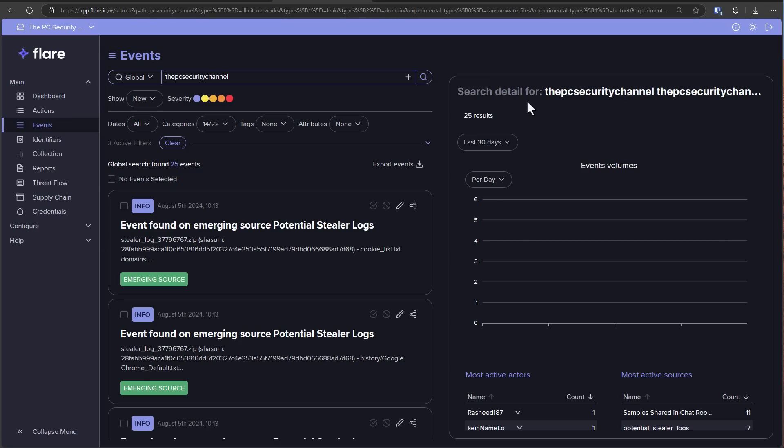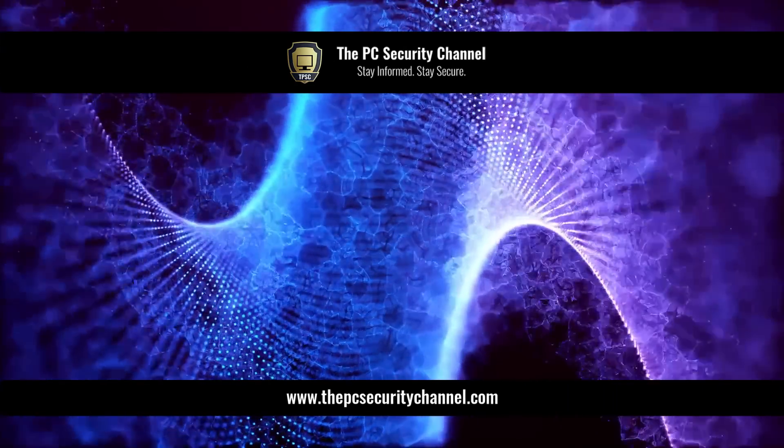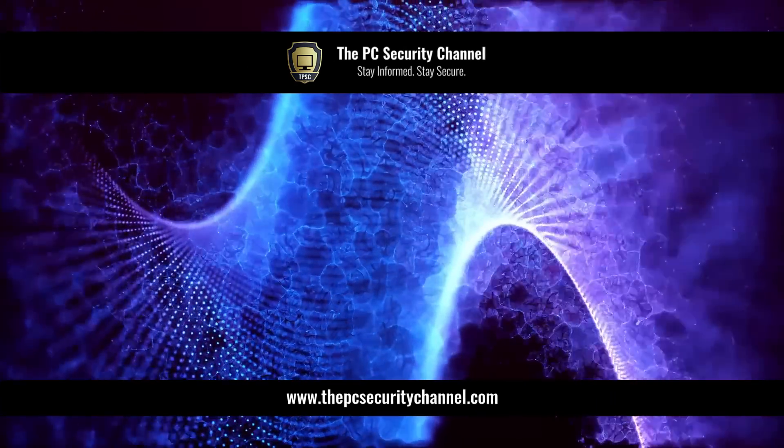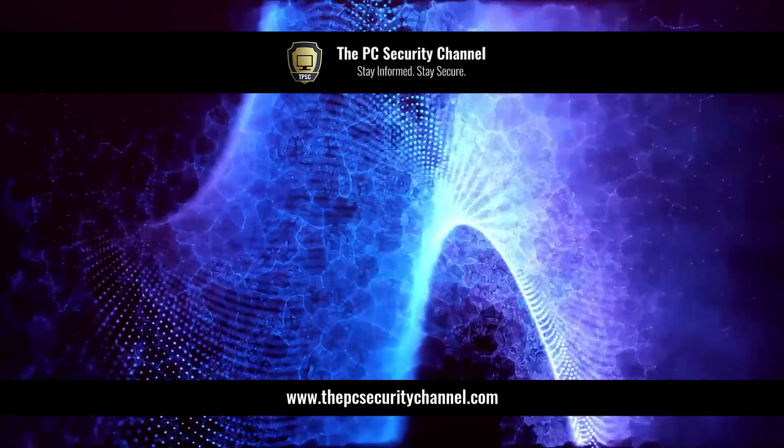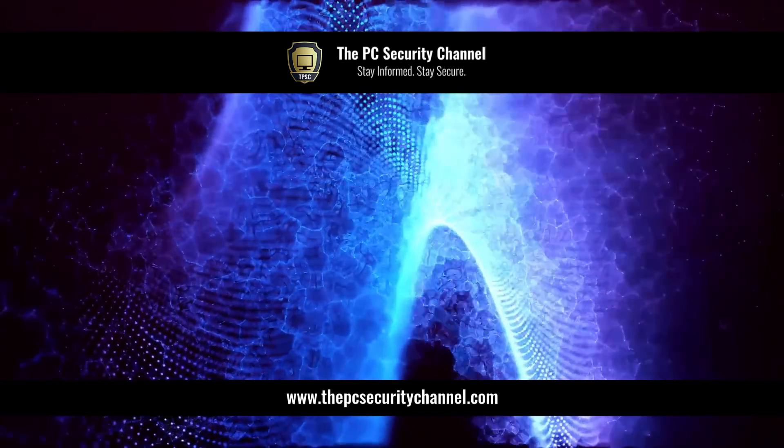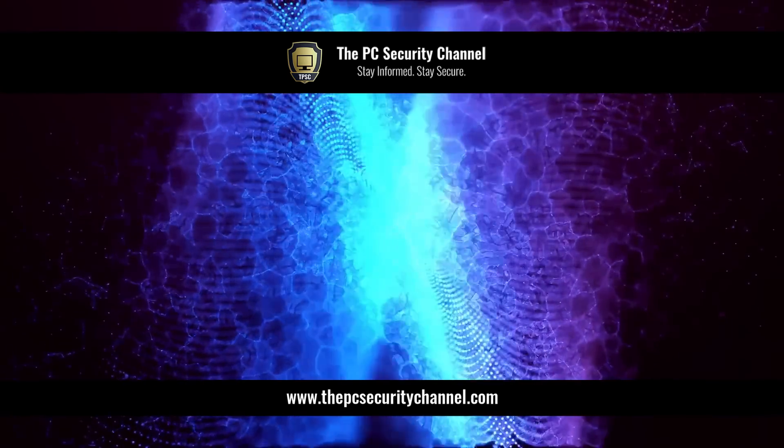But please like and share this video if you enjoyed it. Spread the information. And of course, thank you all so much for watching. This is Leo. And as always, stay informed, stay secure.